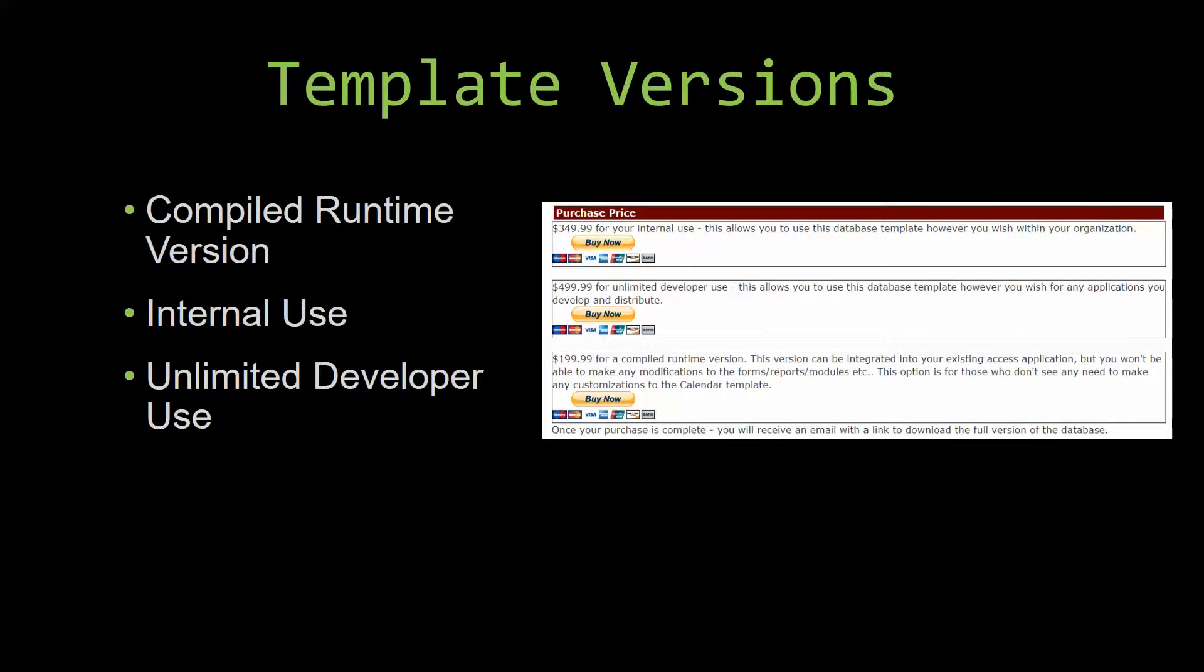With most of our templates that we offer, there are three different versions that you can purchase: a compiled runtime version, one for internal use, and one for unlimited developer use.